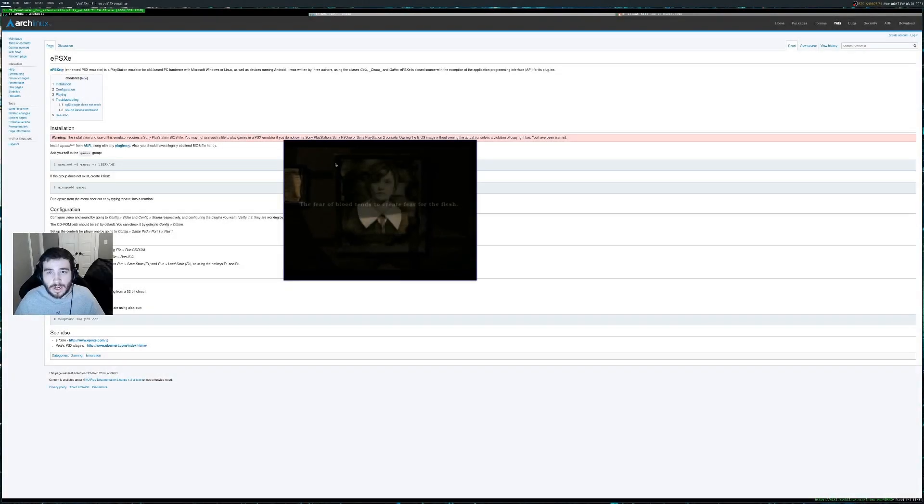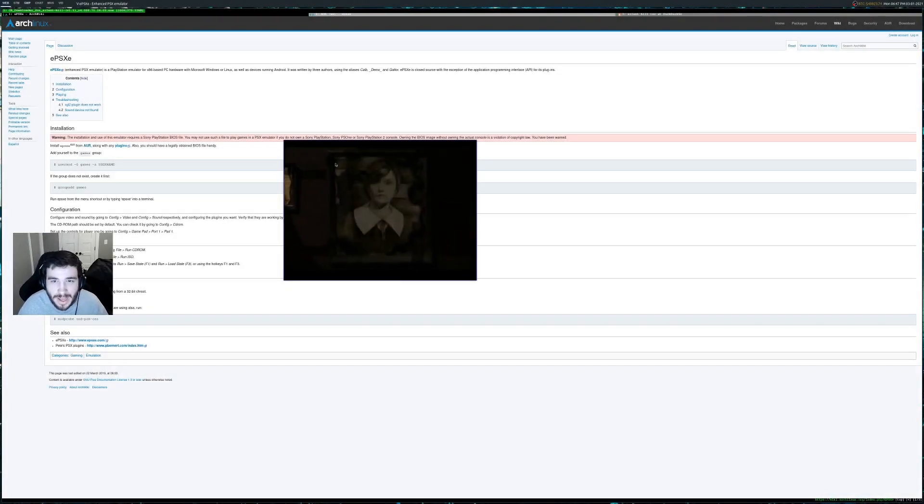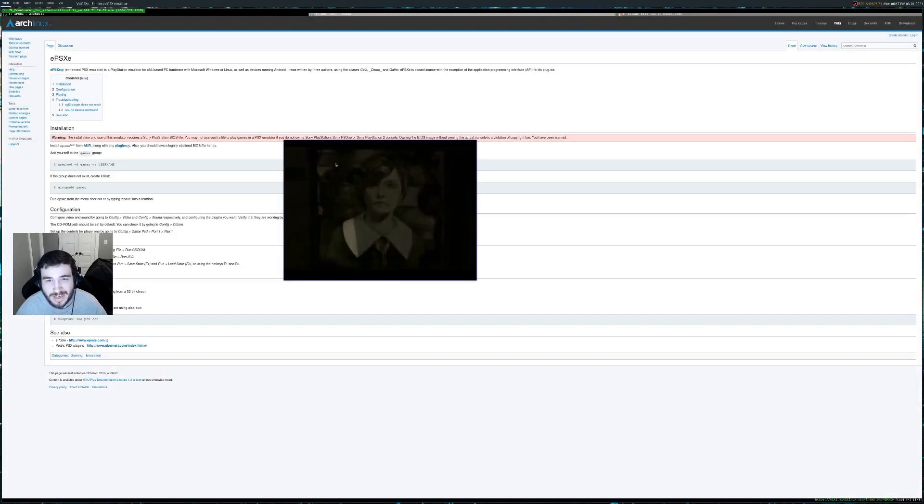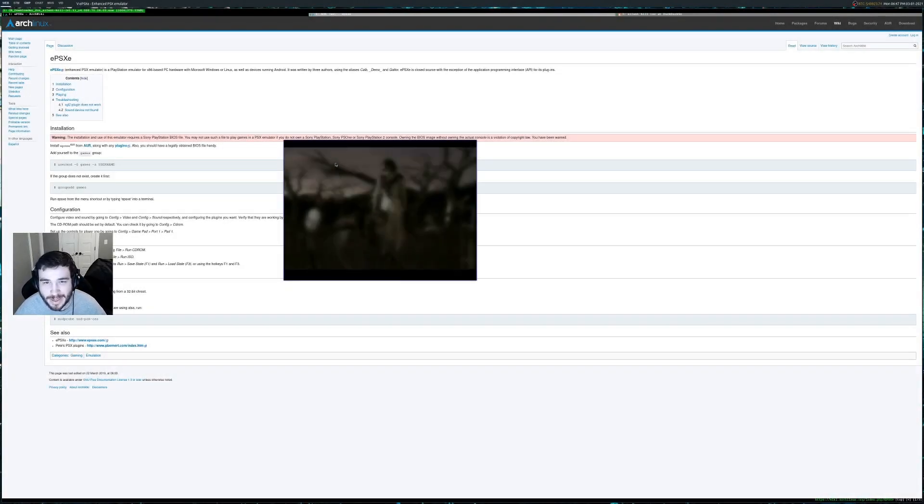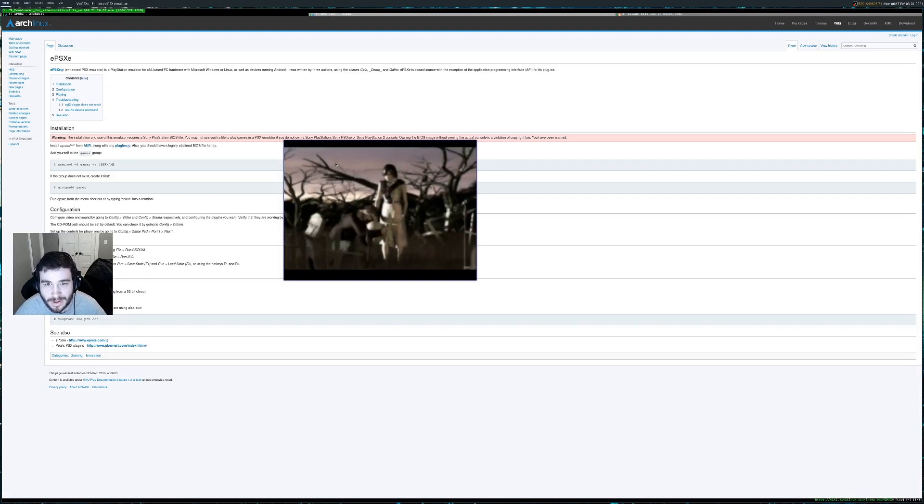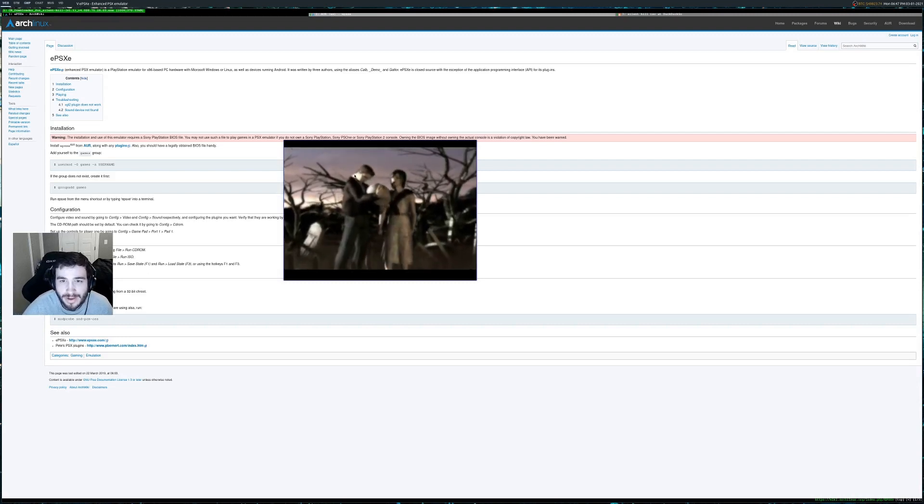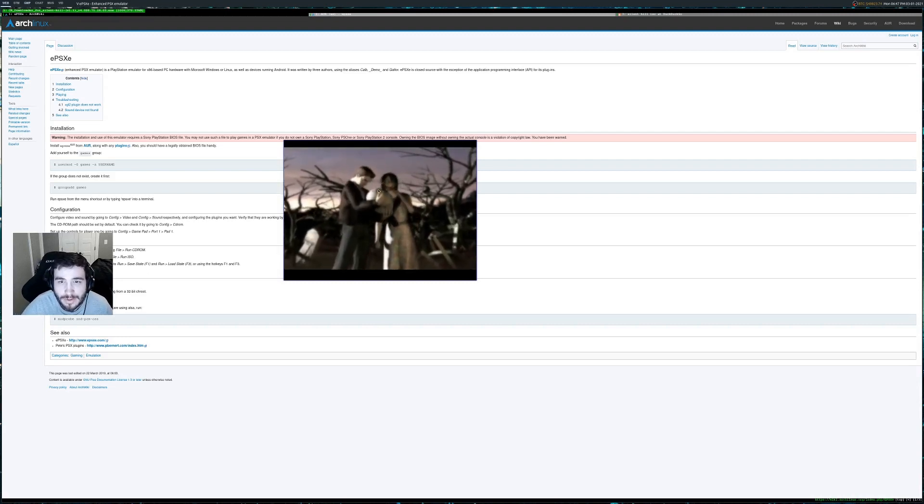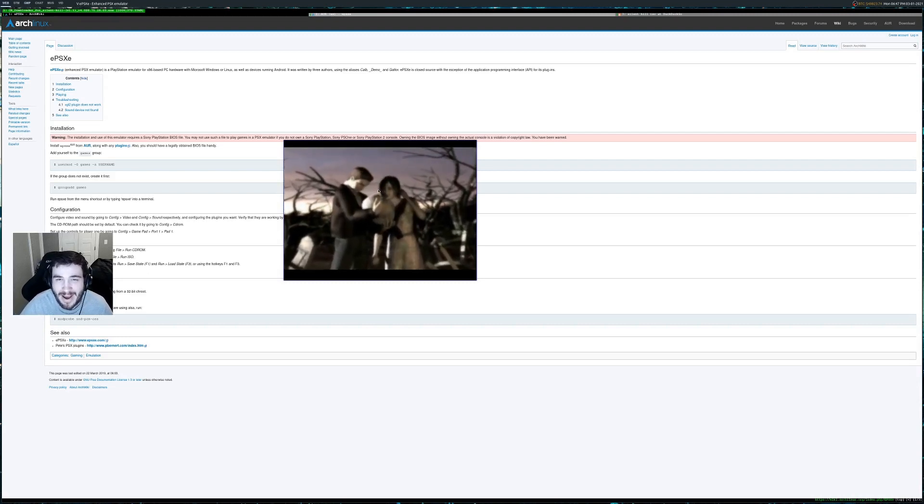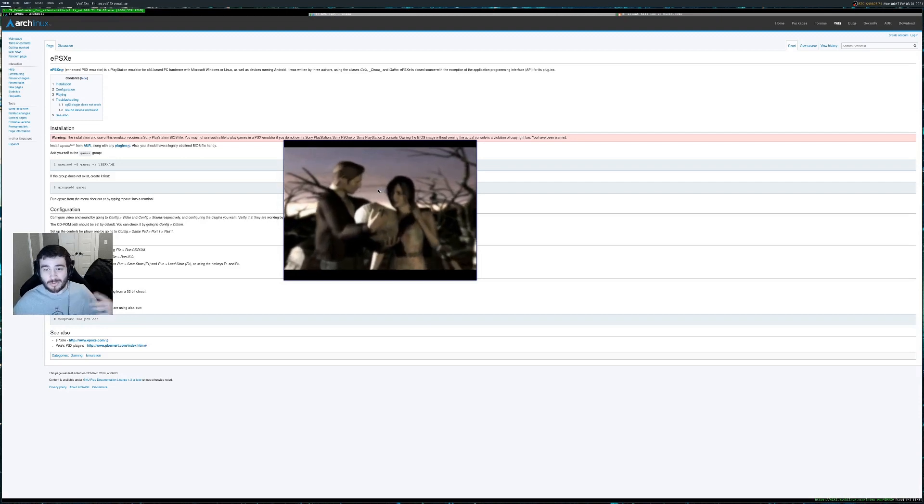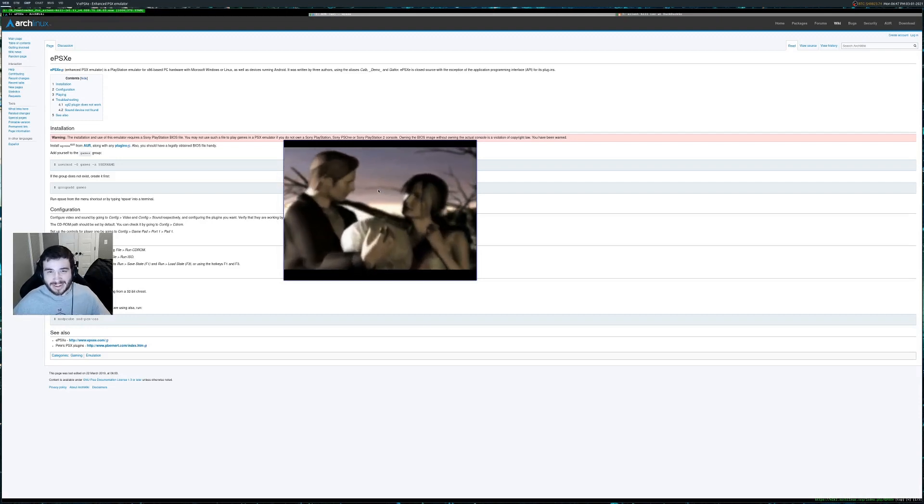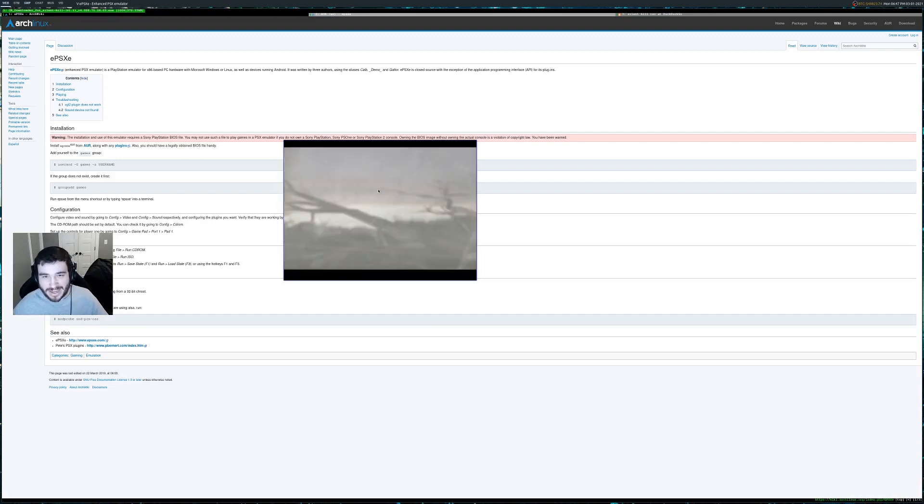All right. Well, all I had to do was just run the bin file and not be an idiot, but sweet. So we now have silent hill running epic.